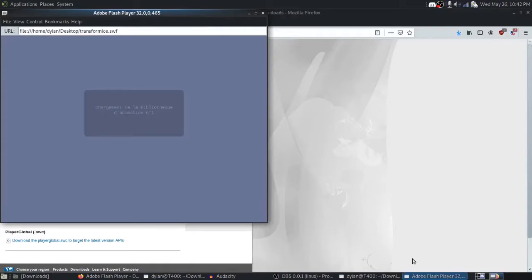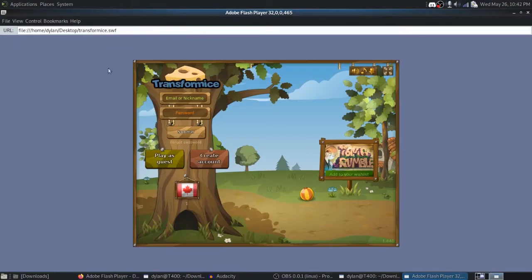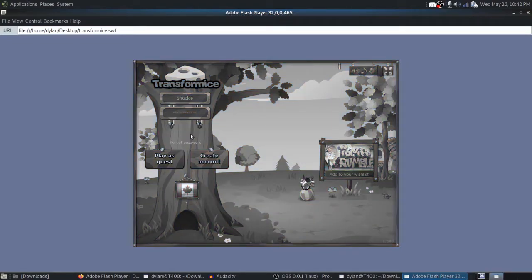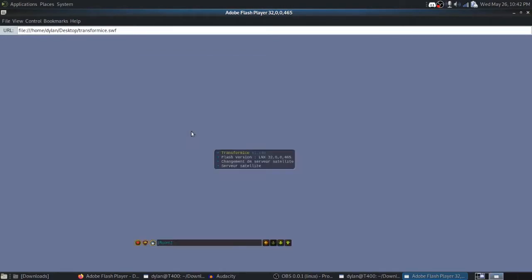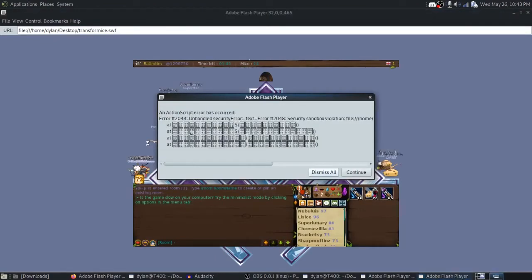And now we can play it using the Adobe Flash Player Debugger on whichever account we want. I'm going to mute the noise because it's a little annoying. And see if I still remember my old account credentials. Looks like I might not. There we have it. And we'll see that we can play with other people.